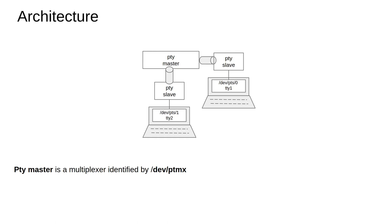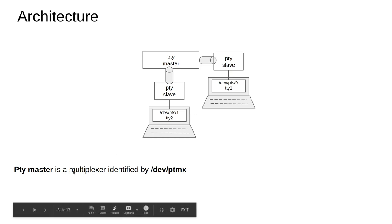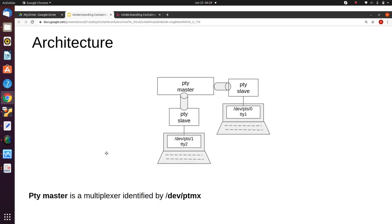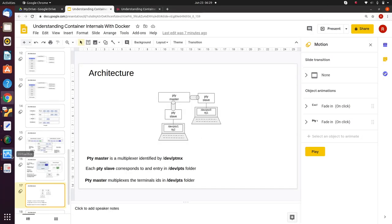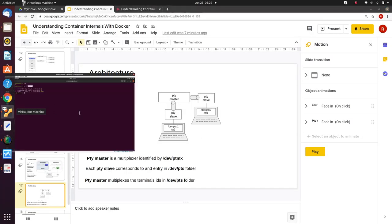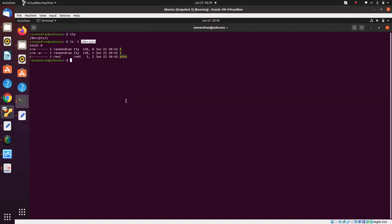Based on which program is connected to which pseudo terminal, it passes that input to the slave, and that slave does the rendering on the device. The PTM master is basically a multiplexer. Let's get into the system and see how it actually happens.